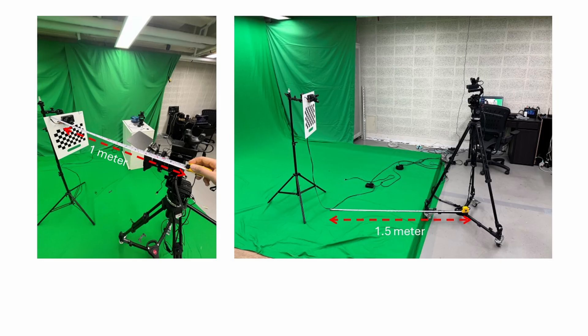The camera to calibration board distance can be adjusted to about 1 to 1.5 meters, depending on the focal length of the lens, to ensure the calibration board appears at the right size in the frame.